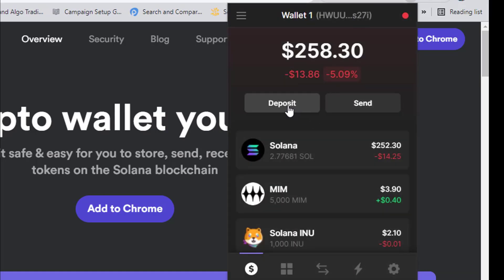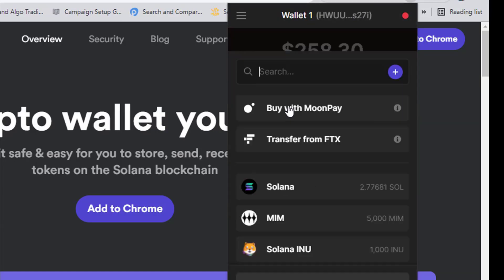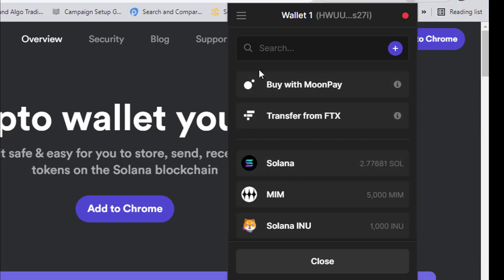Click on 'Deposit' and deposit Solana using the Solana network — the Solana network is labeled 'SOL.' Make sure you don't use the wrong network or you could lose your money. The best approach is to use FTX so you can do free transactions and receive your funds.